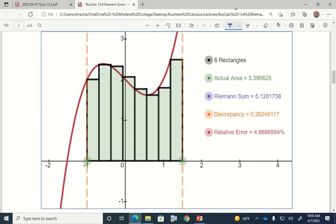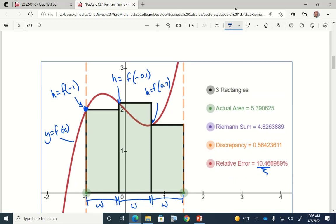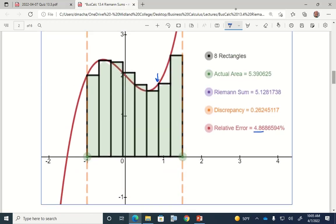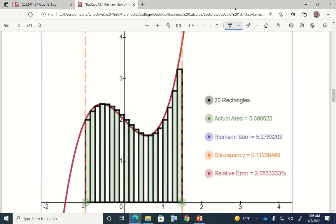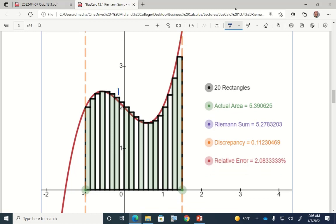If I choose to use eight rectangles, dividing the x-axis interval eight ways evenly, with the height of each rectangle being the function value at the left side, and I add up the areas, I get 5.13 — a little bit closer. So my error drops from 10% to 5%. If I use 20 rectangles, you can see visually that the overestimation and underestimation are getting smaller. With 20 rectangles my error drops to 2% — not a bad estimate if you're within 2% of the actual area.